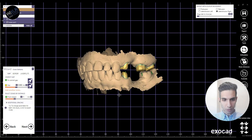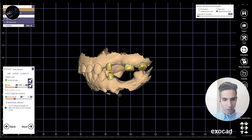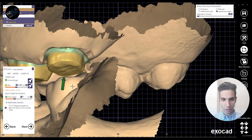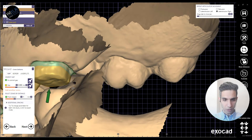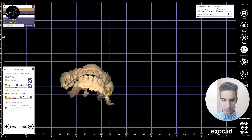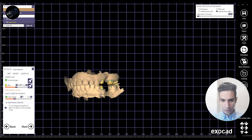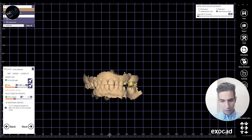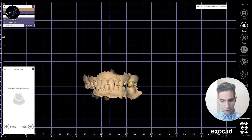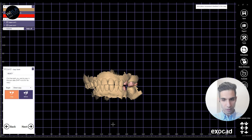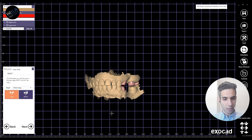Here are the crown bottoms — I'm not going to do anything here for this one. As you can see there is a little space for the last molar that I have.